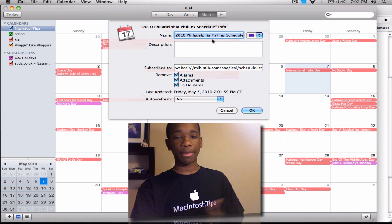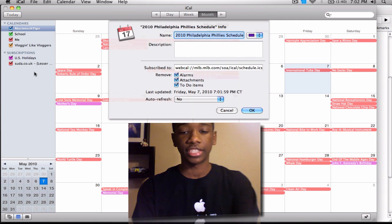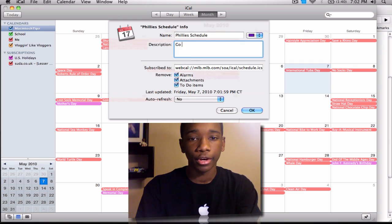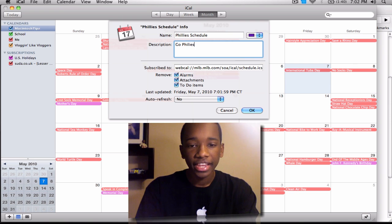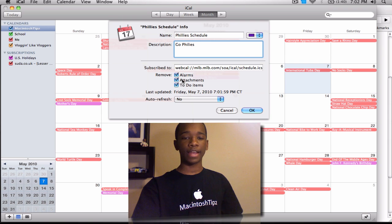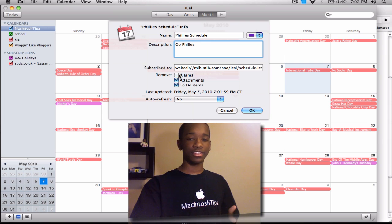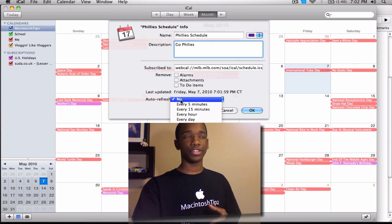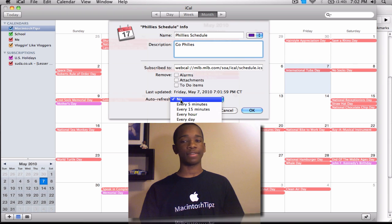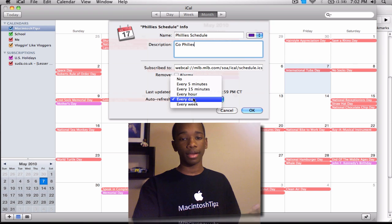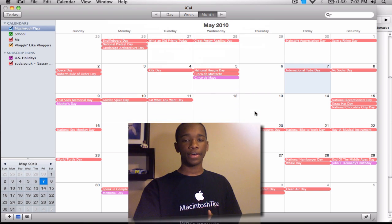Now there are several options. You can name it — I'll call it 'Phillies Schedule' — and add a description like 'Go Phillies.' There are also three options: alarms, attachments, and to-do items. I don't want any alarms since that can get repetitive, so I'll take all three of those off. Auto-refresh is very helpful — if something changes in the schedule, it will refresh automatically. I'll set that to every day and hit OK.